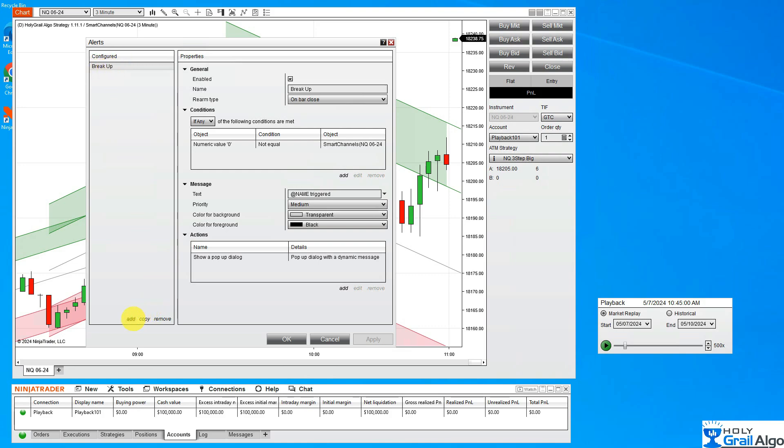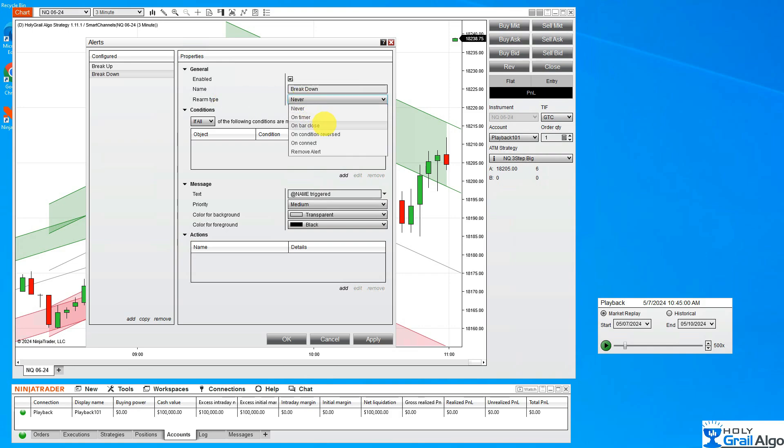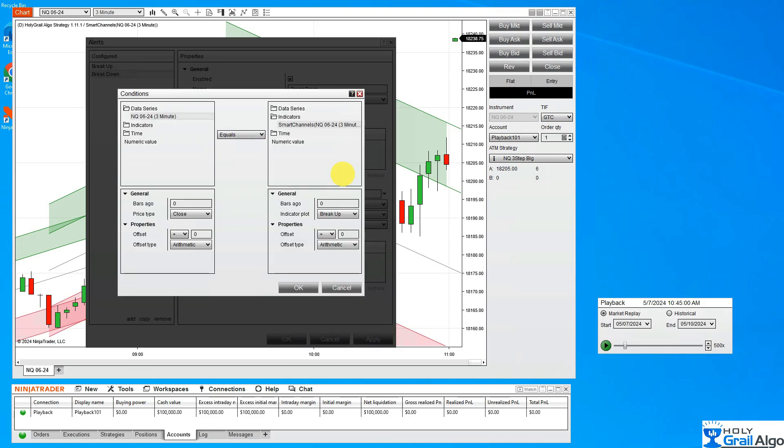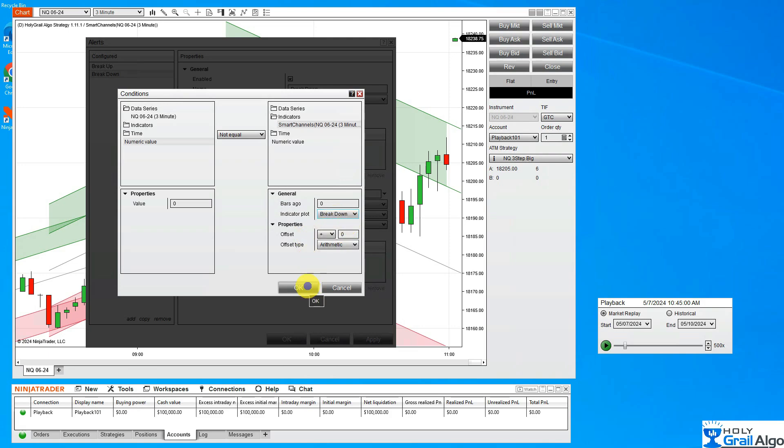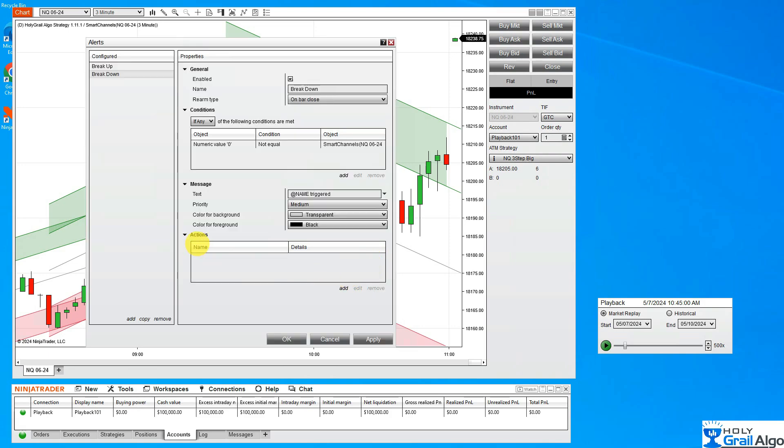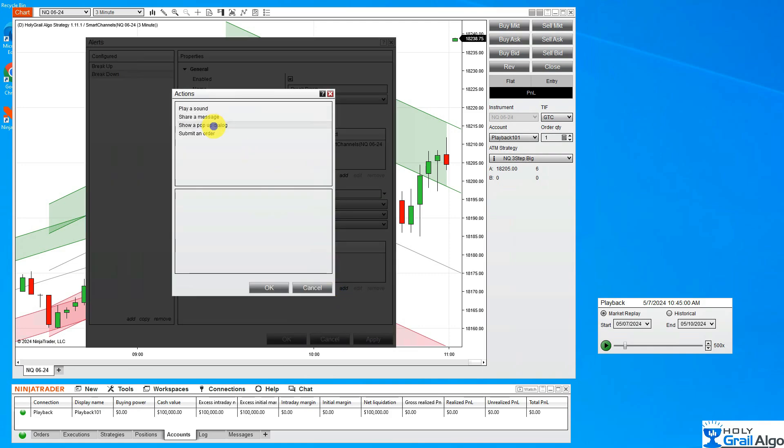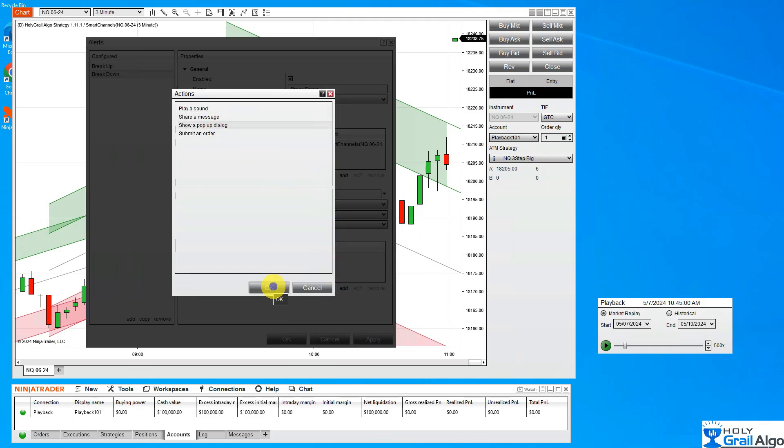The next thing I'm going to do is add a second alert for a break down or a short. I click the add, and it's going to default again to alert, but I'm going to change that to break down. The rearm type will be bar close, if any. We're going to give it a condition set to numeric value at zero, not equal, and you have to select your indicator. This time it's going to be set to break down. Click OK. Again, you must add the action. I'm going to have a pop-up message. You'll see it now has populated over here in the configured. I'm going to hit Apply.